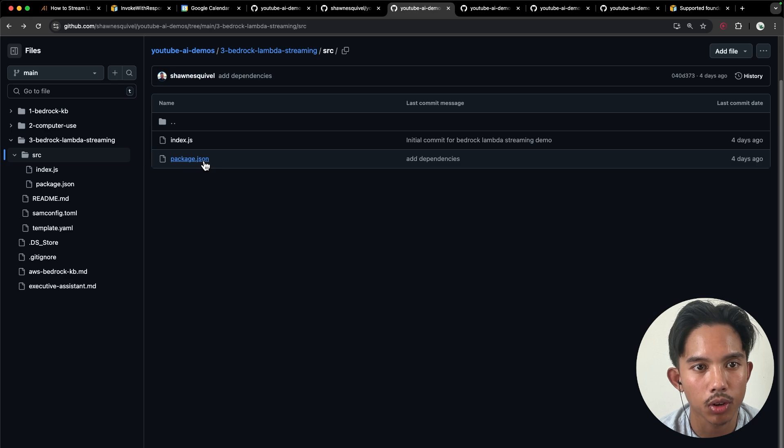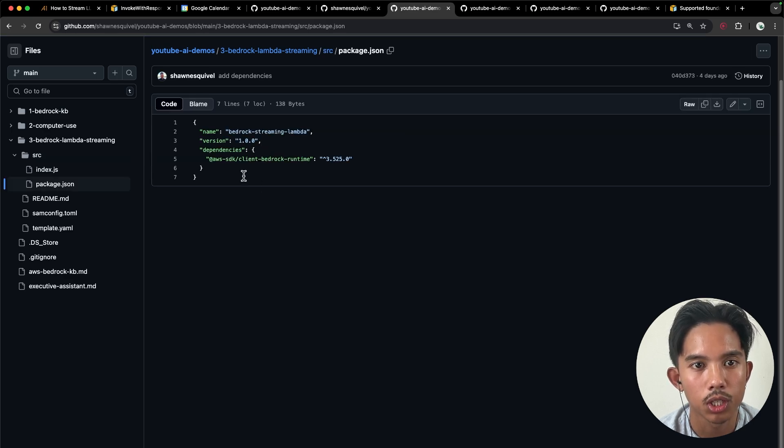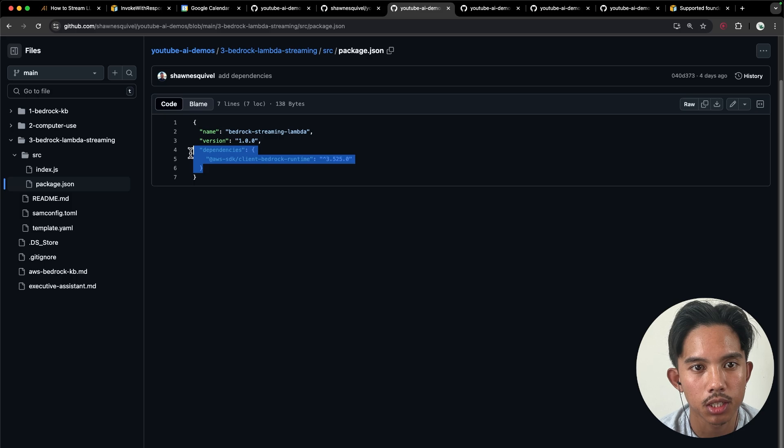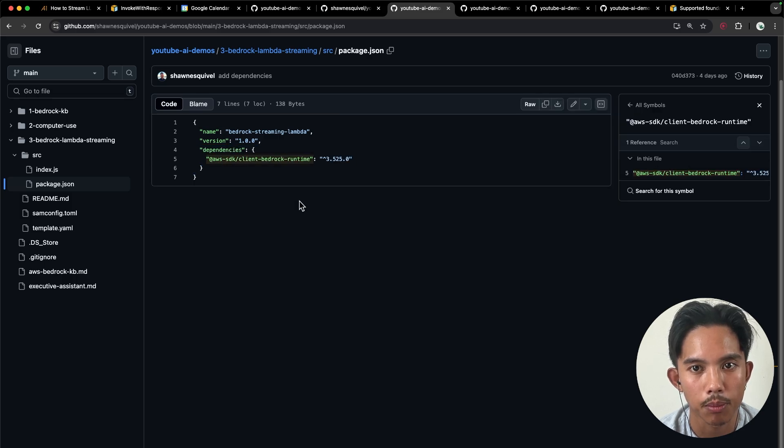And then you also have this package.json file, which is used to specify any dependencies that you're using. And we're just using the bedrock runtime.